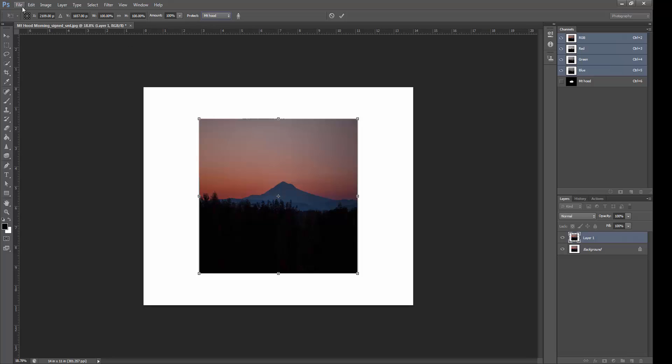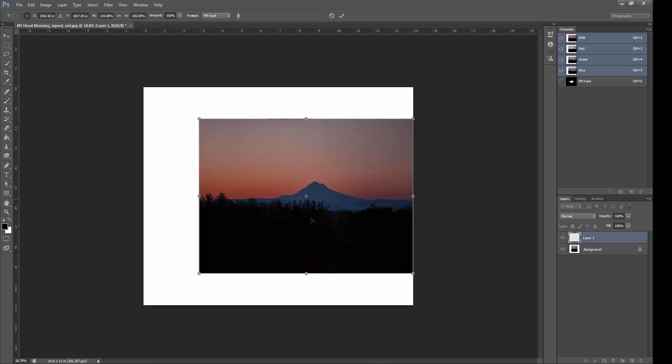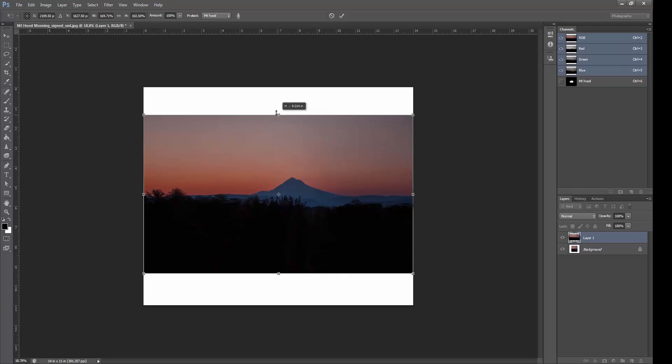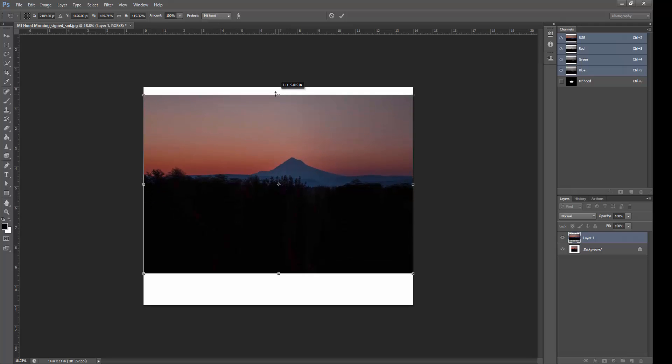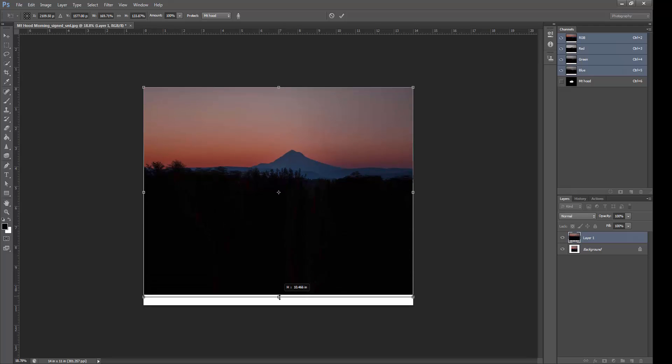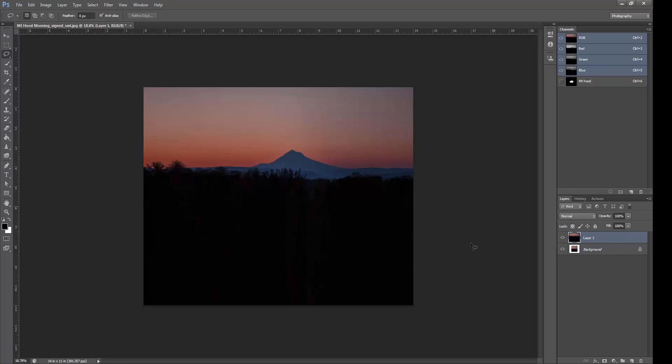Now, we've got our Content Aware Scale. Now when we move this, look at Mount Hood, it's not stretching out. And it will be very obvious if you forgot, like I did, to select your saved selection under the Protect menu here. And we'll go ahead and raise it up. You see Mount Hood's not getting taller. It's staying great. And we lower this part. Now we'll accept this.